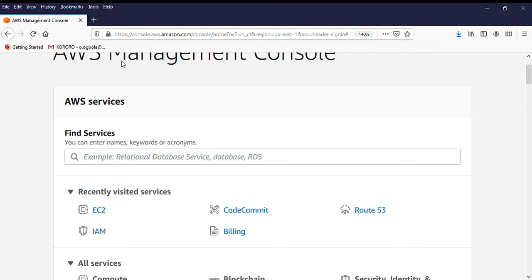This is what you need. You need at least two servers to be currently running because we are going to have those two servers into a target group.